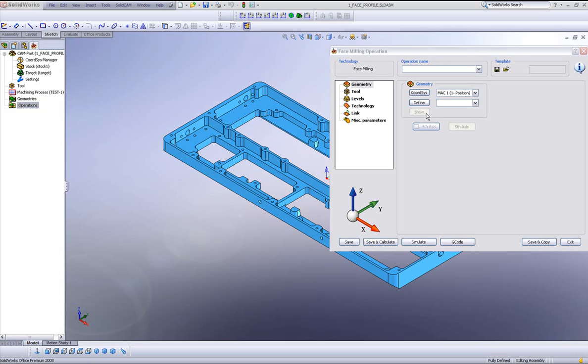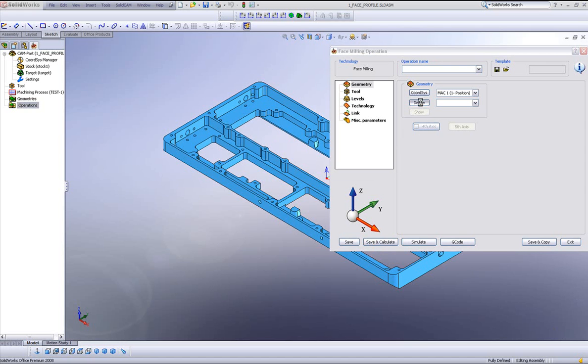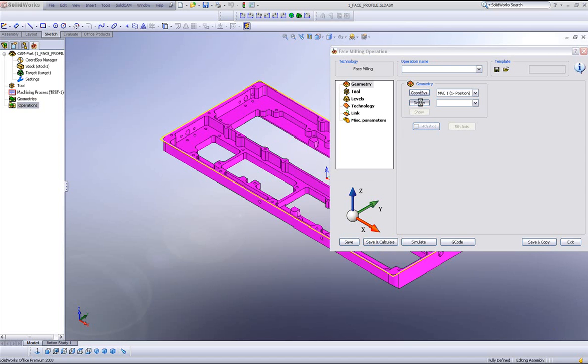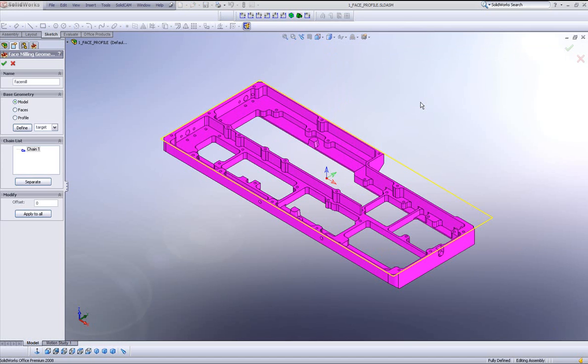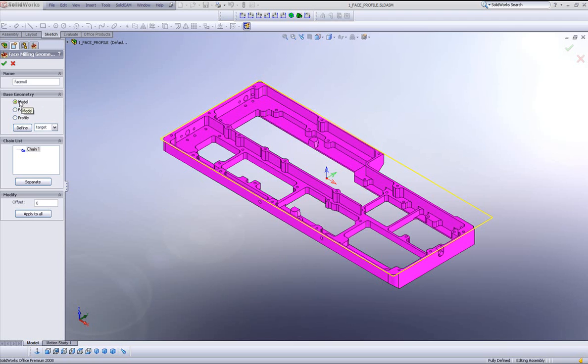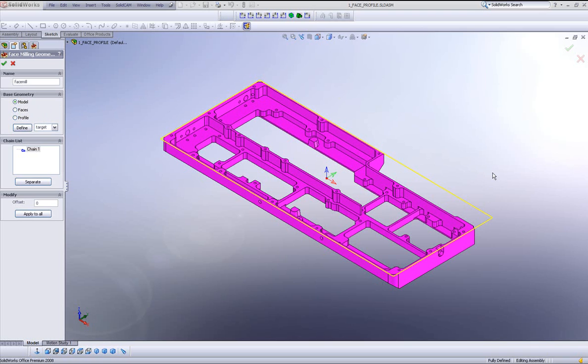We'll start by choosing our geometry. We go to define our geometry. You'll note that there's a boundary already around the entire box. We have here on the side either choosing from a model, faces, or profile. The default is model. Being that the default is already chosen and we already know our target, there's a boundary that's automatically created around the part. And this is enough for what I need to do right now.